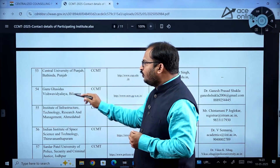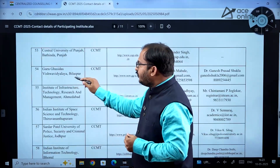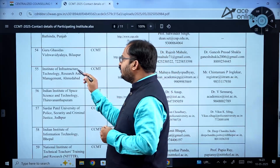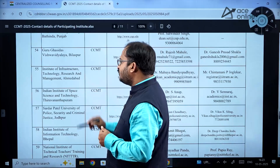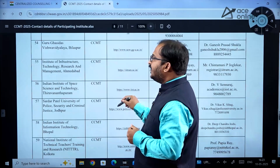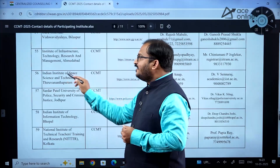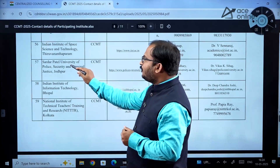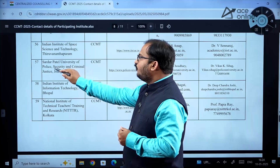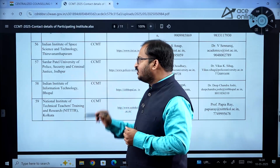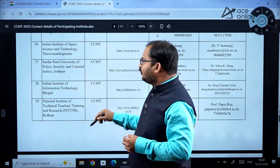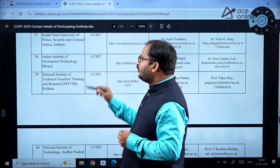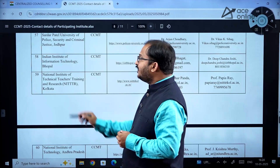Defence Institute of Advanced Technology Pune, Central University of Punjab, Guru Ghasidas Vishwavidyalaya Bilaspur, Institute of Infrastructure Technology Research and Management Ahmedabad, Indian Institute of Space Science and Technology Thiruvananthapuram, and Sardar Patel University of Police Security and Criminal Justice Jodhpur — which offers a cyber security program — are all participating. Indian Institute of Information Technology Bhopal is also there.